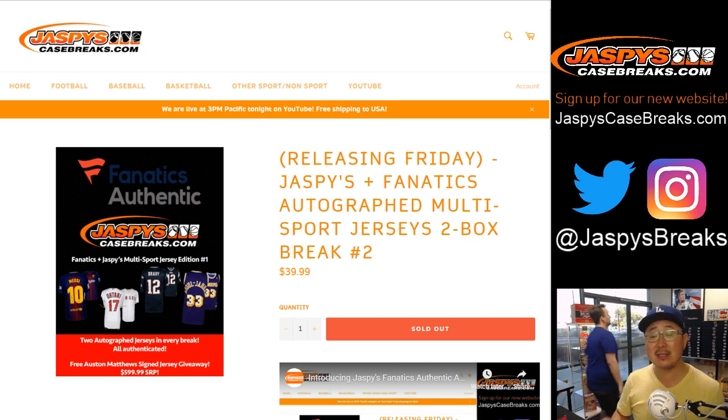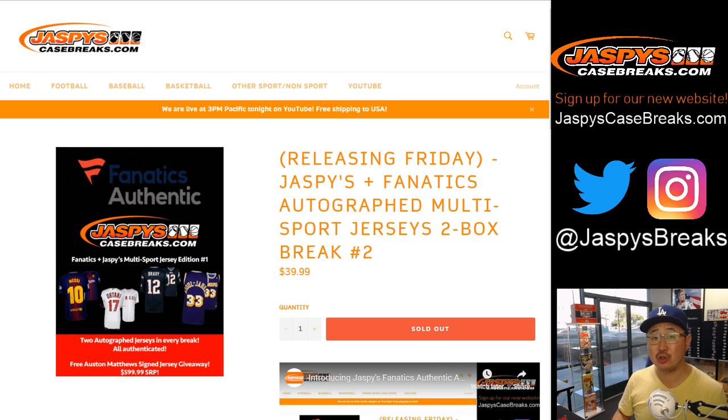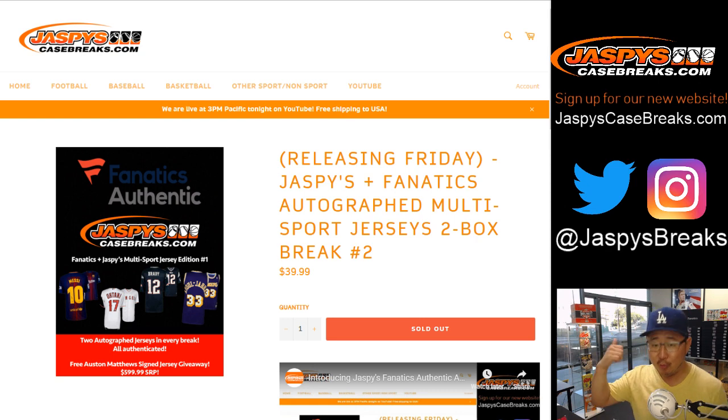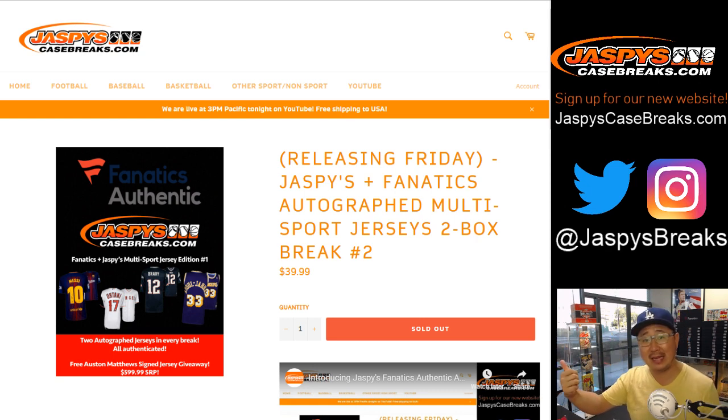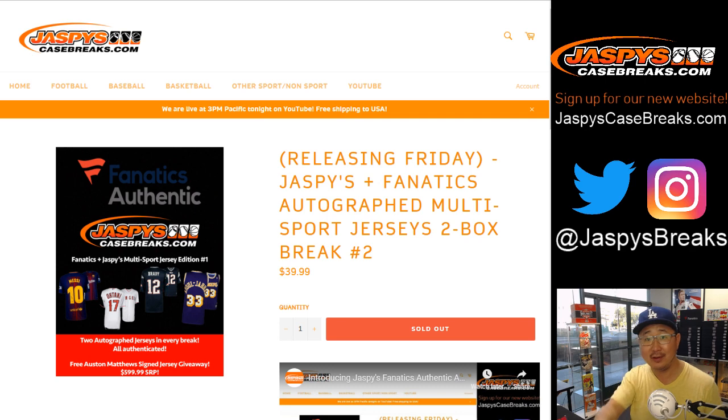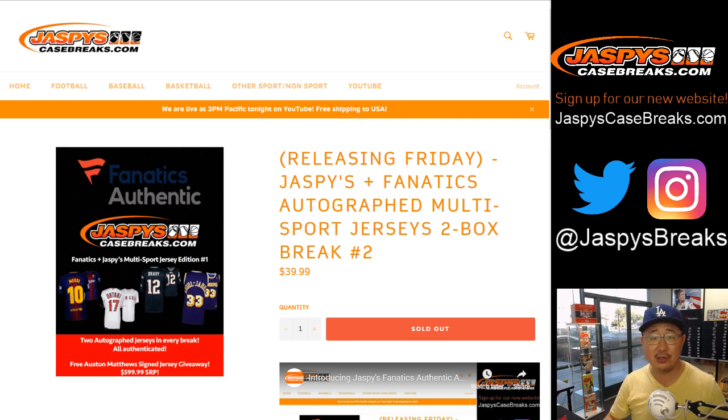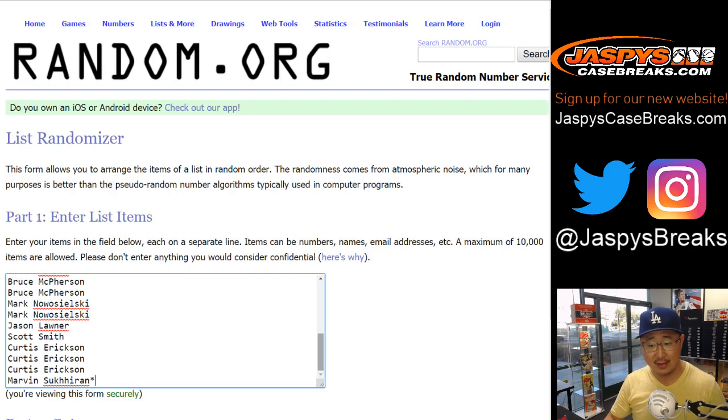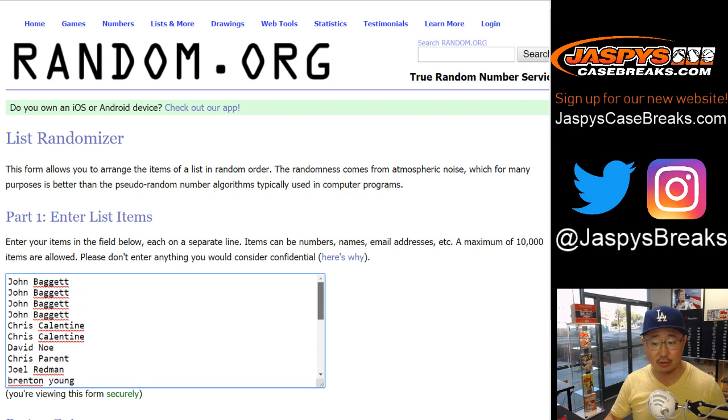Two box divisional number two from jaspyscasebreaks.com. This is a product curated by us with the Fanatics Authentic stock, their inventory, exclusive for you. Thanks to these folks for giving this a shot. This is break number two.